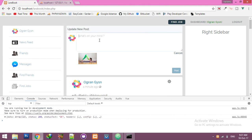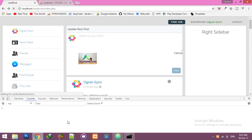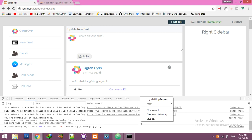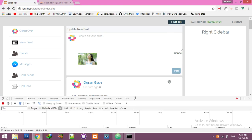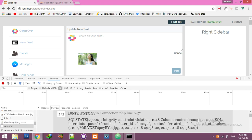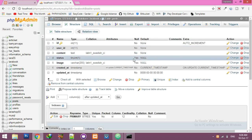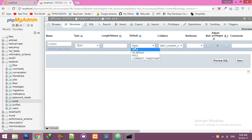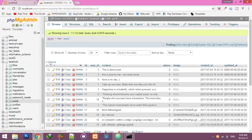Make the status field nullable by default so users can upload an image without any status. Save it. There was also a content field set to not-null — that was a mistake. Make it default null as well so there's no problem with either field being empty.